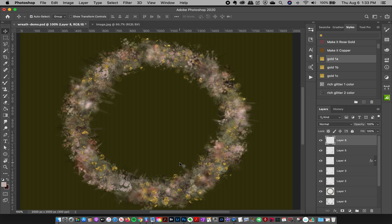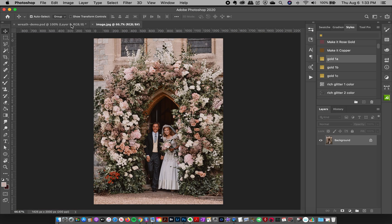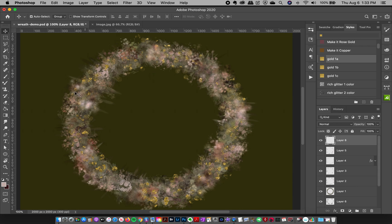You can use this for invitation design, place card design, greeting cards, or any floral-inspired project. Wedding applications are especially great — we used photos from the wedding itself and created matching artwork. Let me know if you have any questions in the comments below. These brushes, color palettes, and one gold layer style are available to my Patreon members. Happy creating, and stay tuned for the next one!